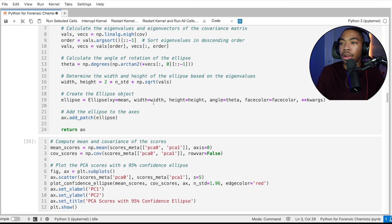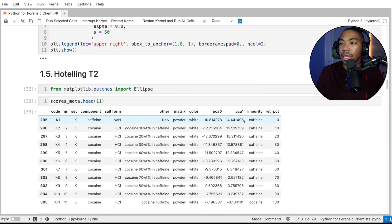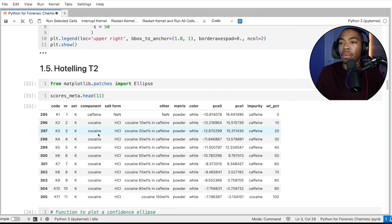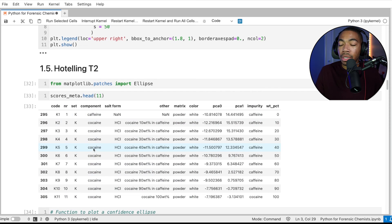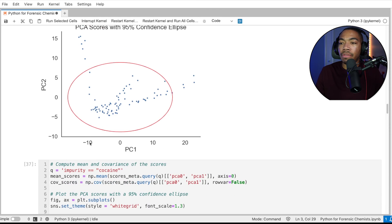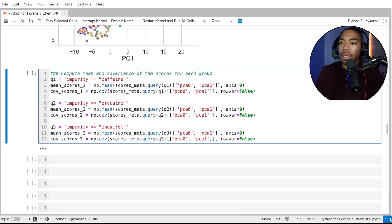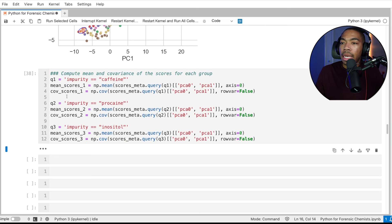But we could separate this out in many other ways. Recall we have other variables such as weight percent, we have salt form, we have components. So there's other things we could use. But in this case, we're going to focus on these.